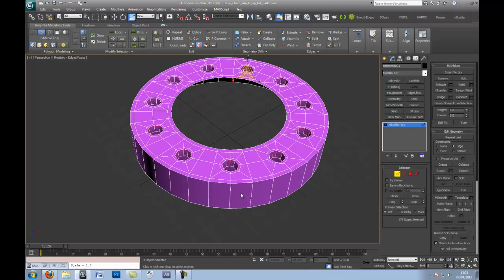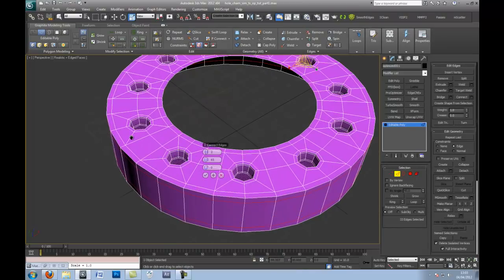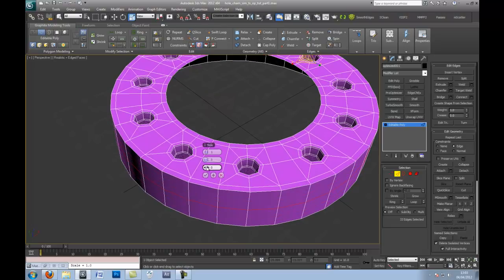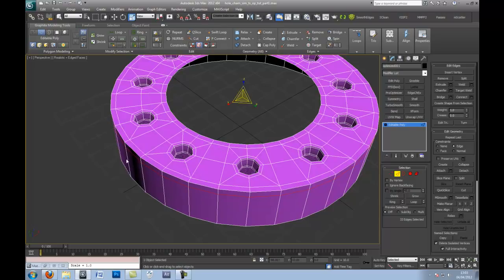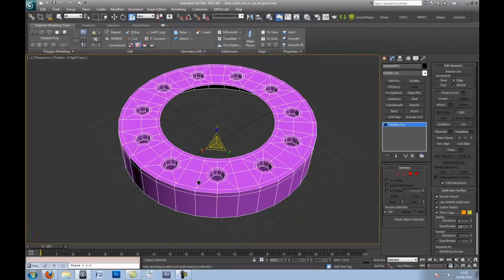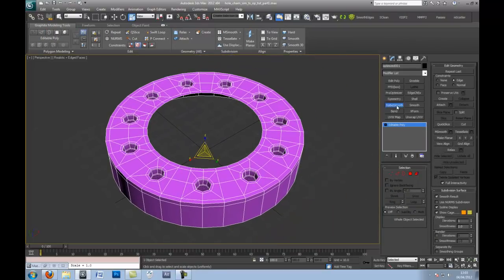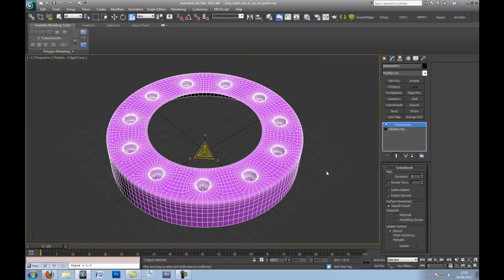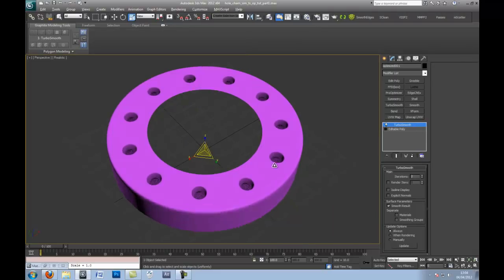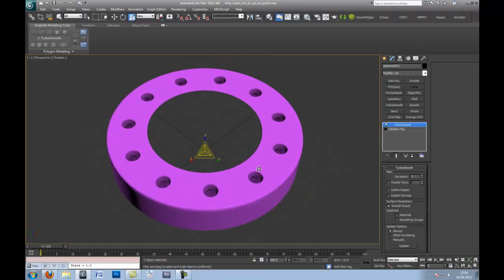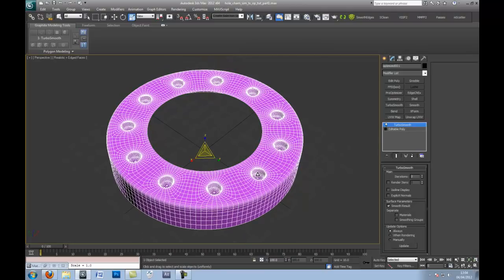Sometimes that tool doesn't always do what you want, but press ring nevertheless. In this case it has, so you've ringed all these inner edges. Go to connect, and this selection will provide the support edge for the inner of the polygons. So we'll put them just there. And so now I like to delete the middle one.